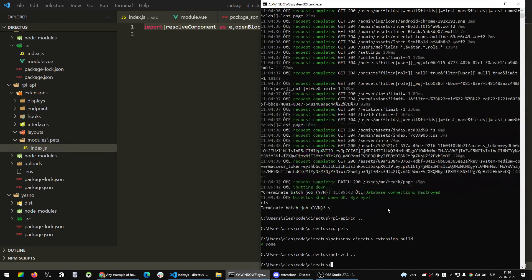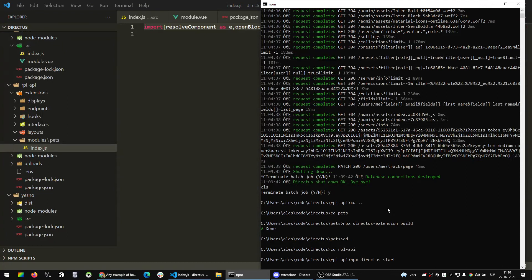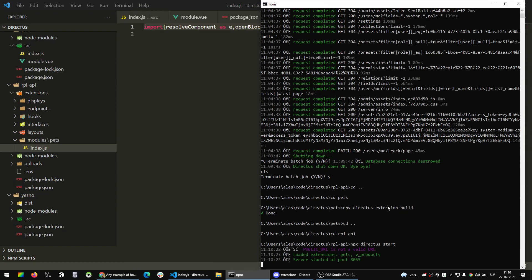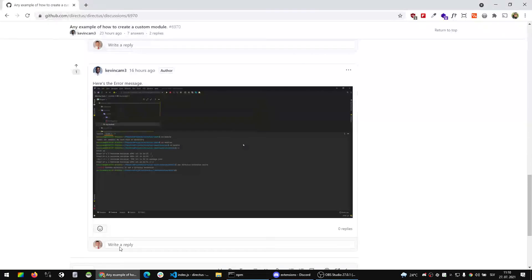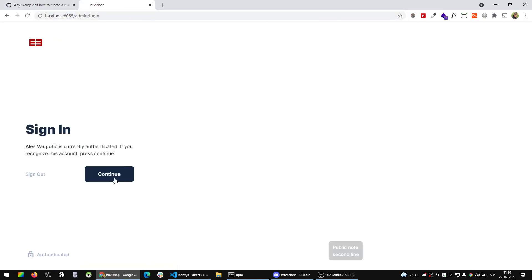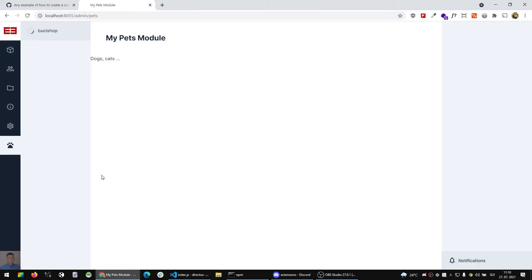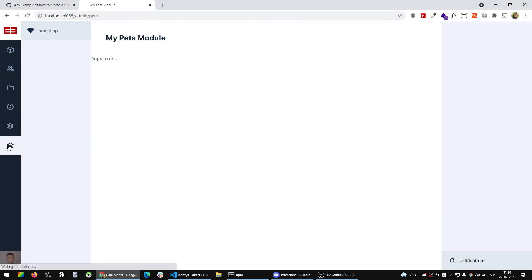So if I go down and into my project and run directus start, it should start up fairly quickly. It is, so it's running with my pets module and some other module I'm using here. And if I go into localhost:8055 into admin, I continue of course, and I'm in my pets because this was the last I was testing this stuff out and this was the last URL.